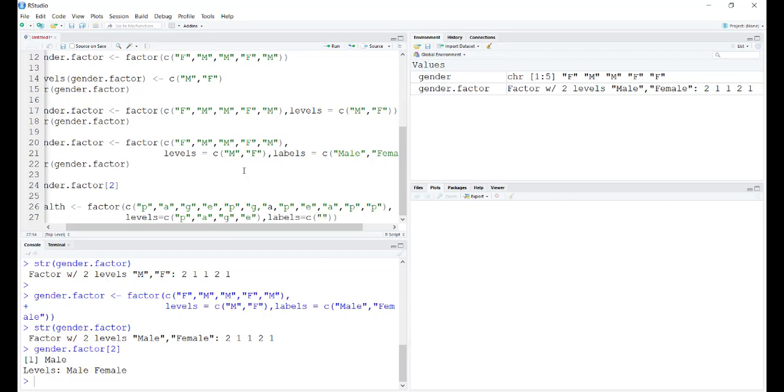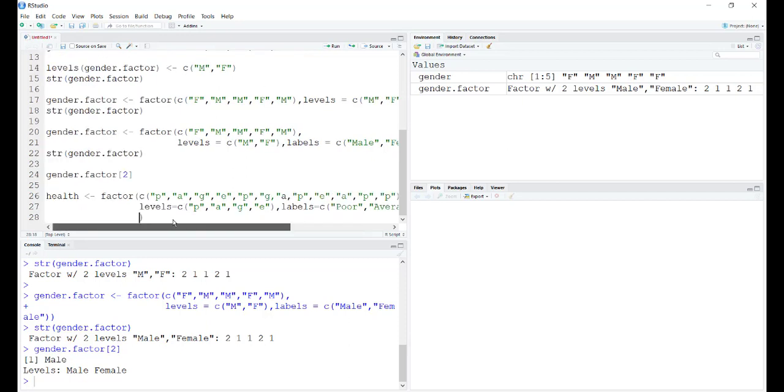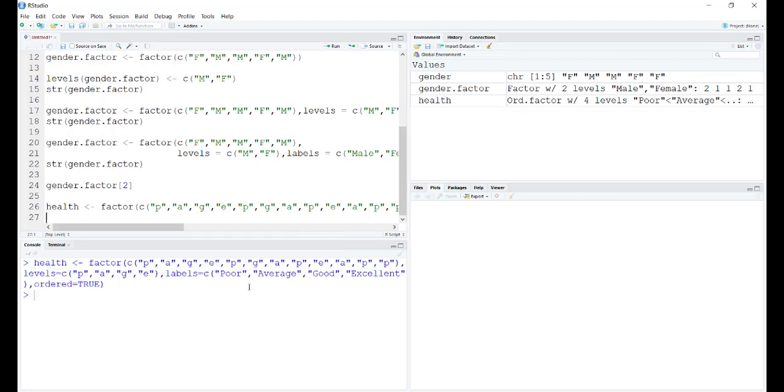While defining the labels, we have to do it in the same order as that of levels. The additional command in ordered factors will be called ordered. You're going to give the value of true to say that this particular factor is going to be ordered.